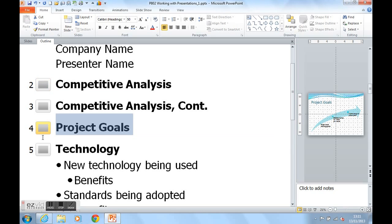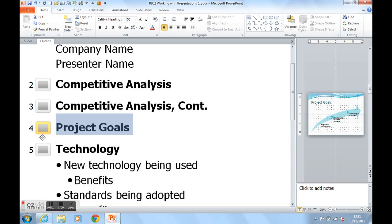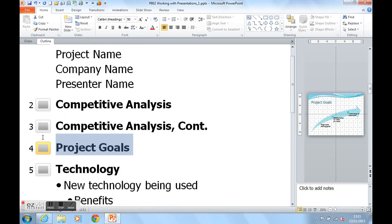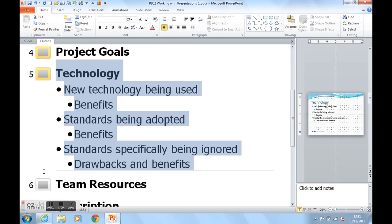I can move Technology up just underneath Competitive Analysis.